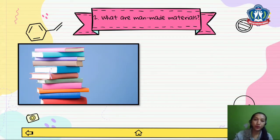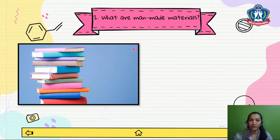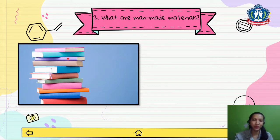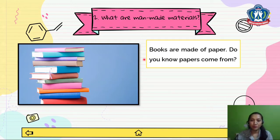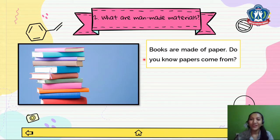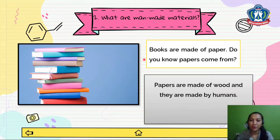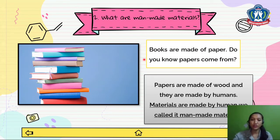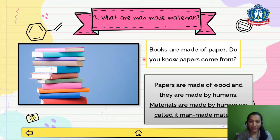Now let's move on to the other type. What are man-made materials? Look at this picture. Do you know what it is? Yes, that's a book. Books are made of paper. Do you know where paper comes from? Right, papers are made of wood and they are made by humans. So we can conclude that materials made by humans are called man-made materials.